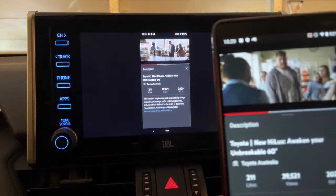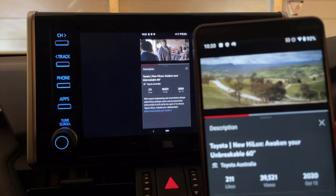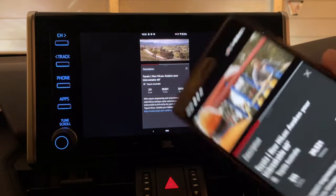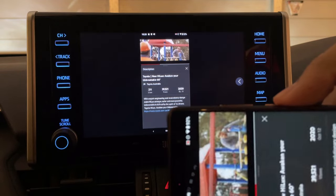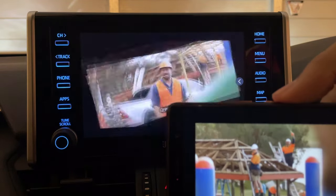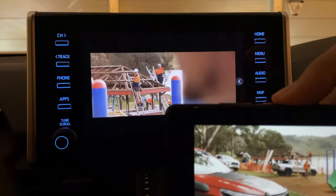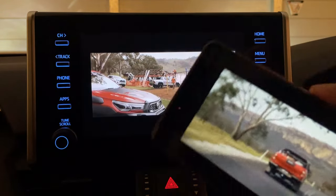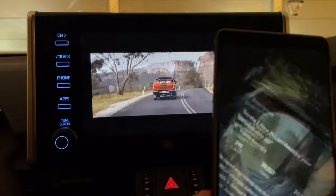So there you have it, that's using Miracast with Toyota vehicles from around 2017 onwards. Thanks for watching.